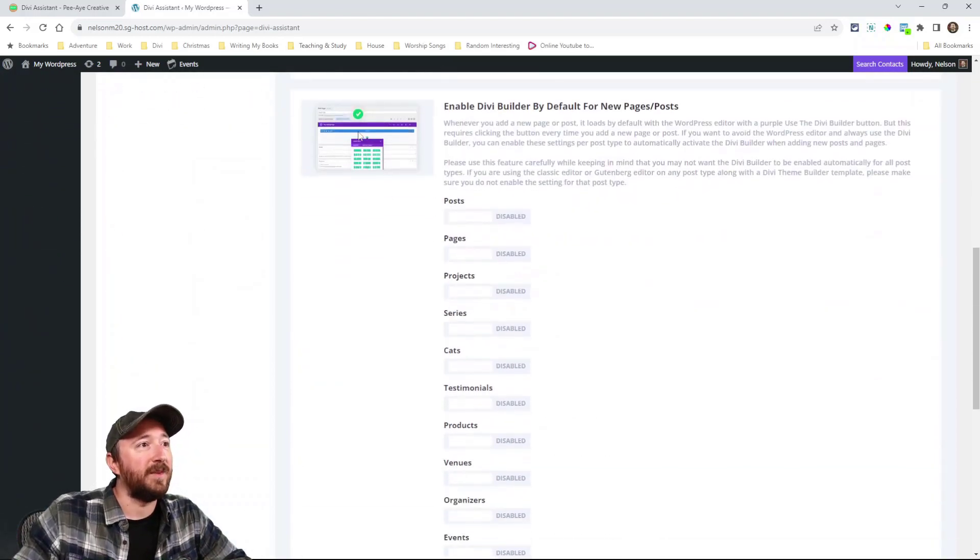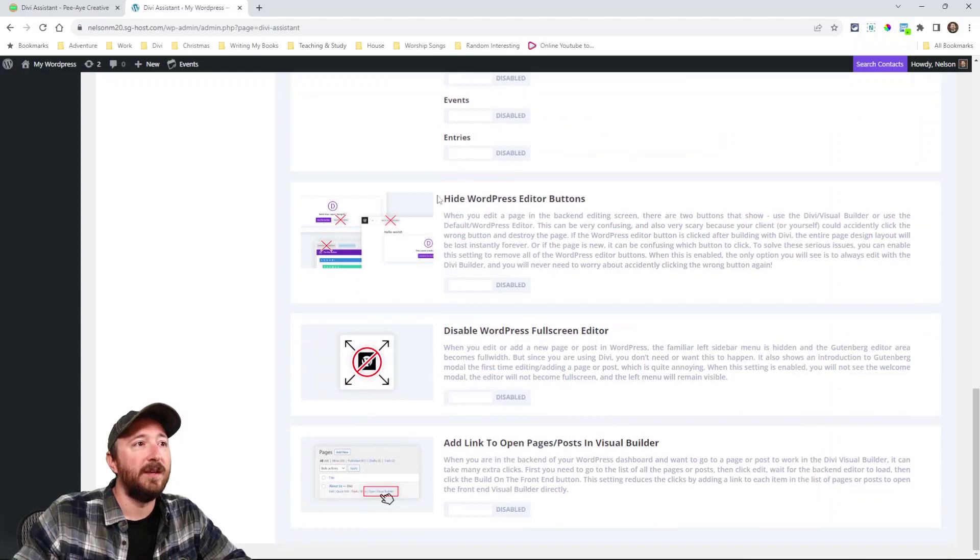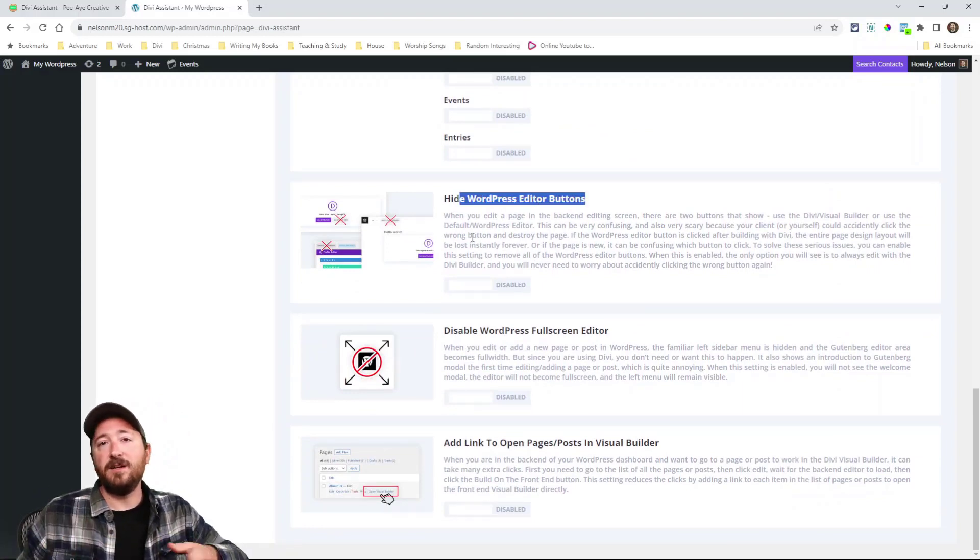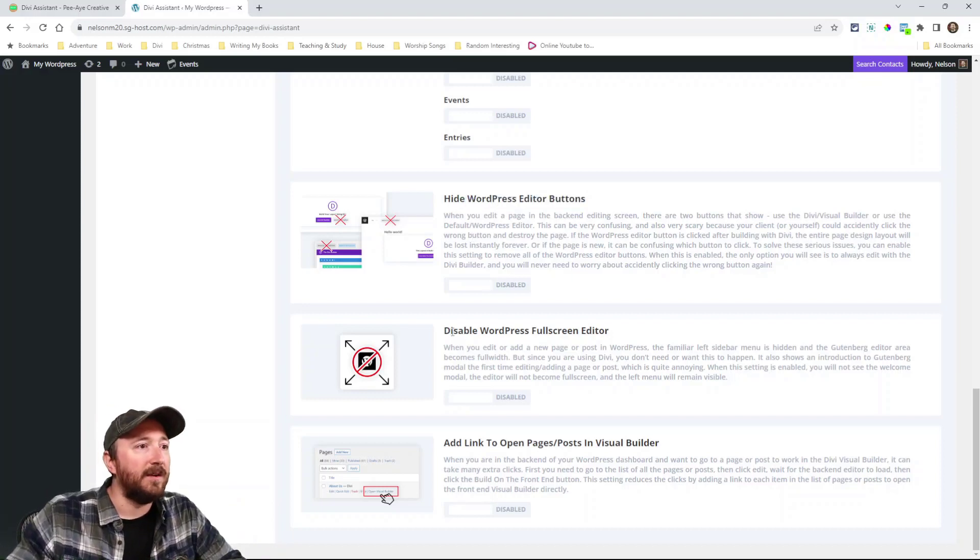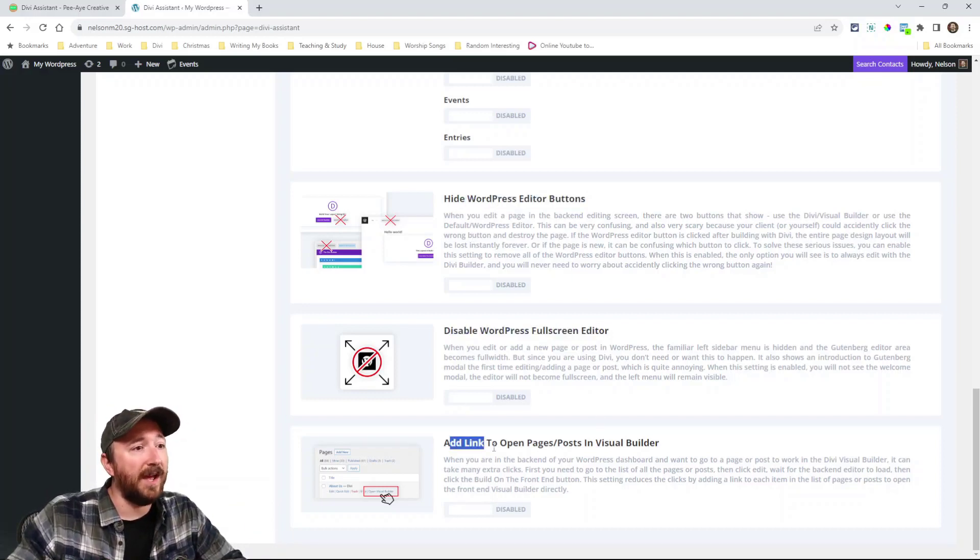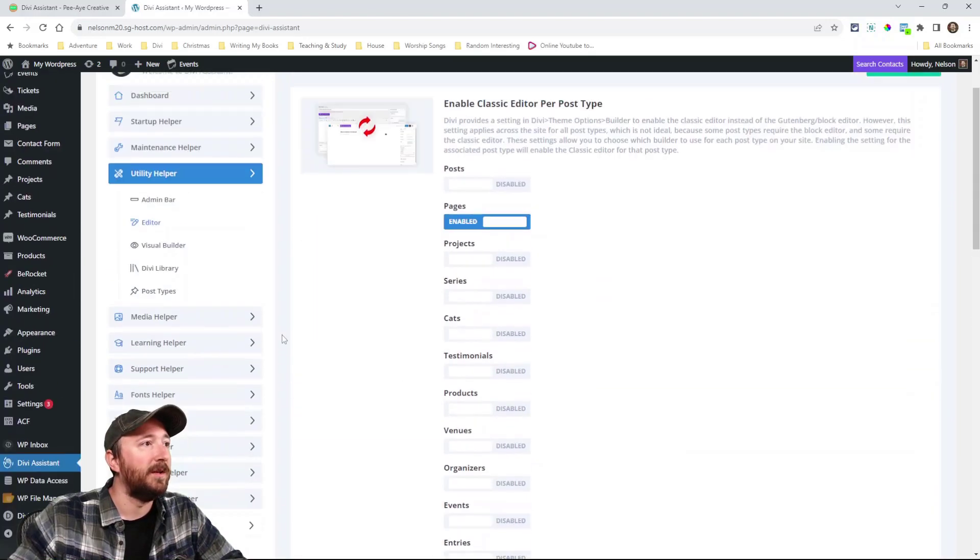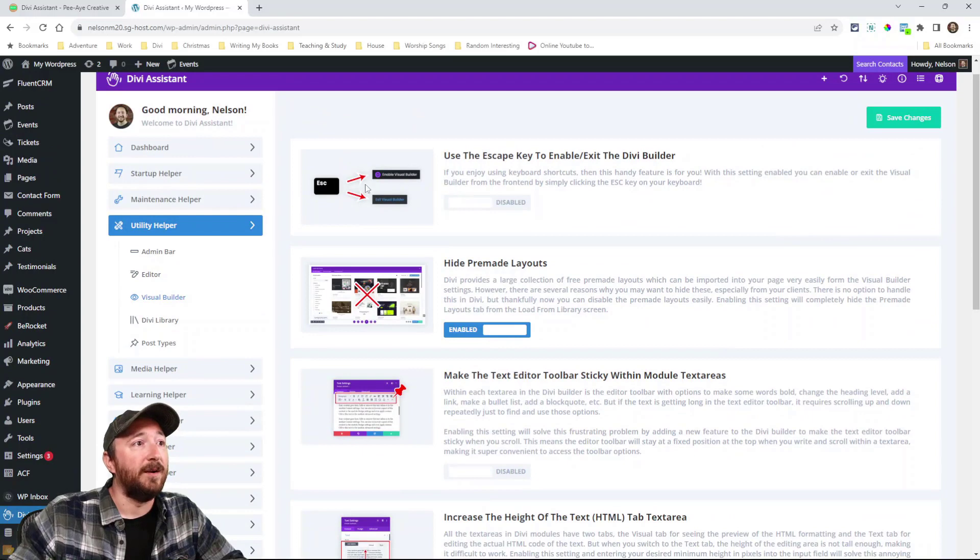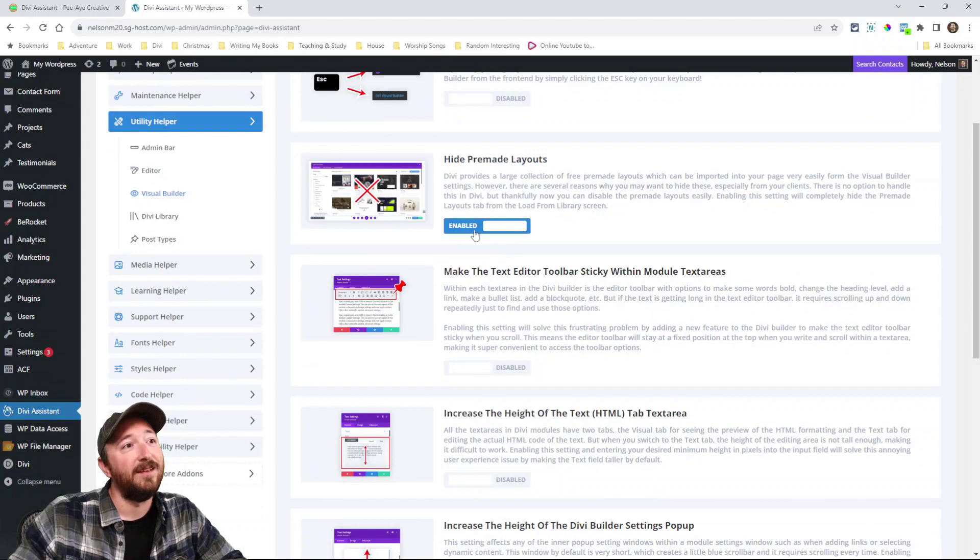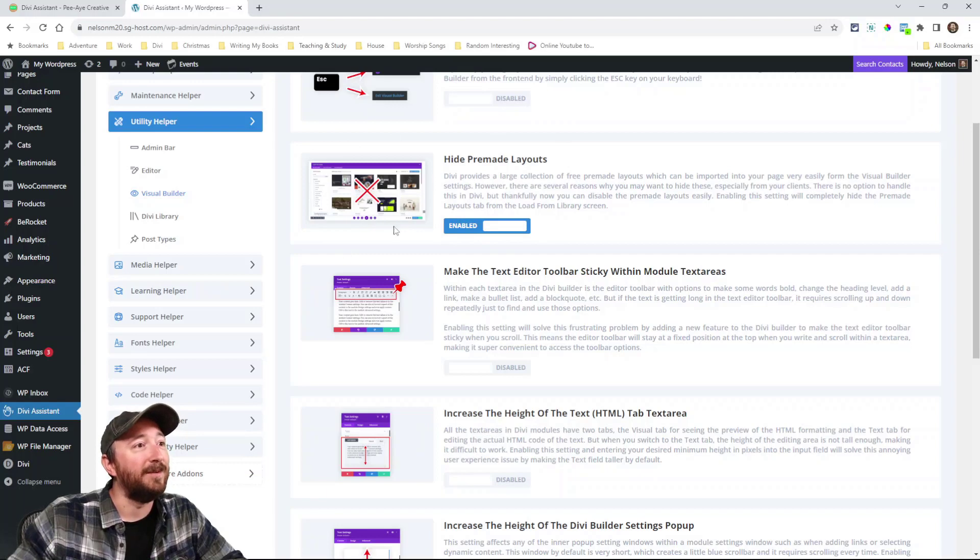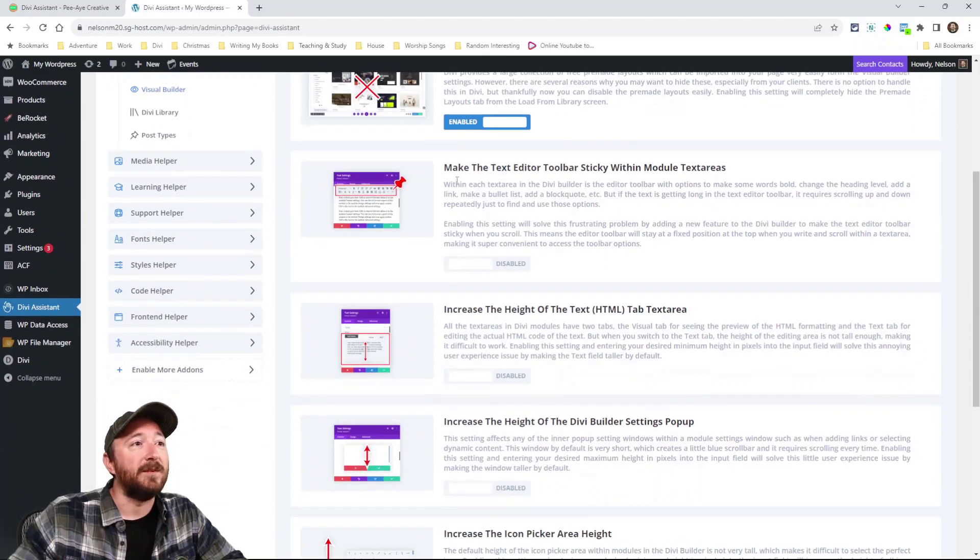Enable the Divi builder by default on any of these post types, hide WordPress buttons so that your clients or just anyone doesn't accidentally click the WordPress button, disable the WordPress things that pop up here. You can add a link to open the page or post in the visual builder. Here's a bunch of visual builder things. Use the escape key to exit and check this out. Hide pre-made layouts. This is the first and only feature available for Divi to hide a pre-made layout so that you might want to take notice to that. That took a lot of work, but we got it now.